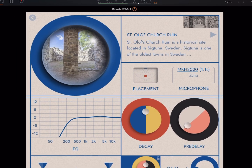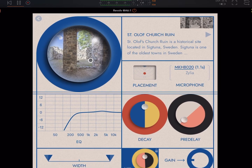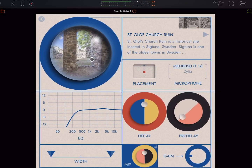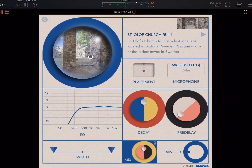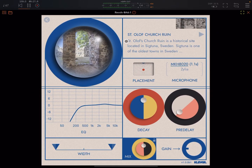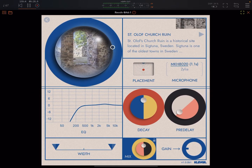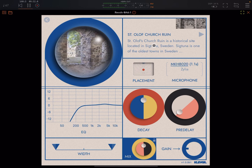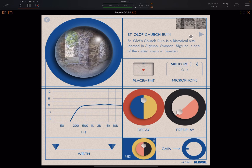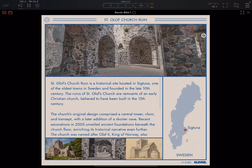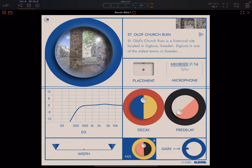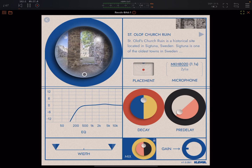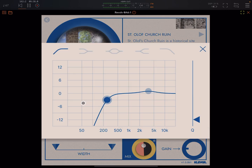If you press on the image of a space you can go in and you'll then see it in color. This is the actual space, and here you get some information about the space and a little EQ section.